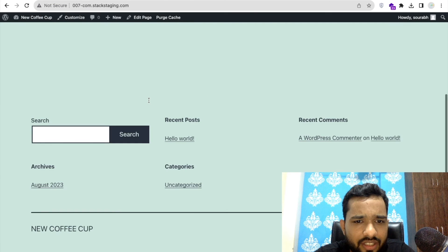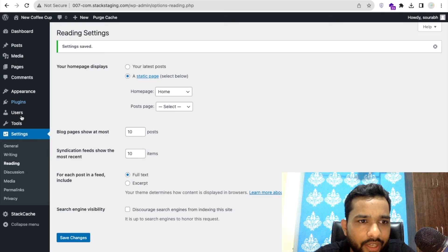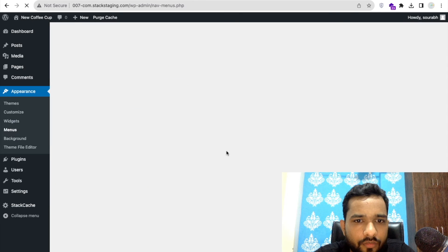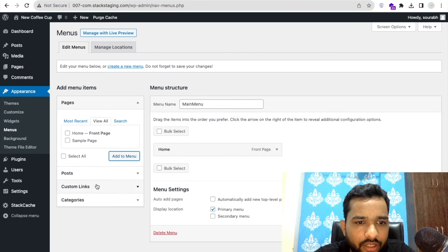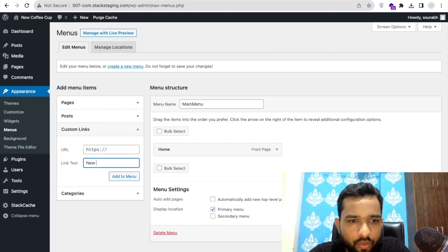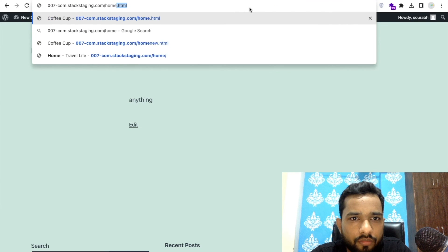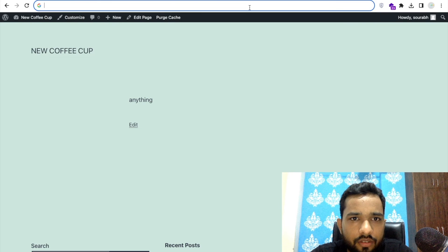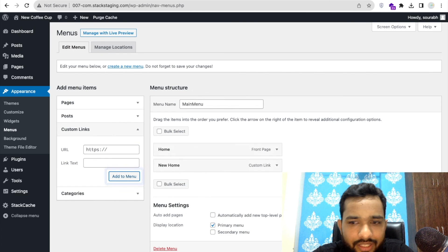Let's open the website again — it's blank for now. Go back to Appearance > Menus. Click View All and find the Home page — add it to the menu. Now click on Custom Link, set the URL to your 'homenew.html' path, set the link text as 'New Home', and click Add to Menu. Then click Save Menu.